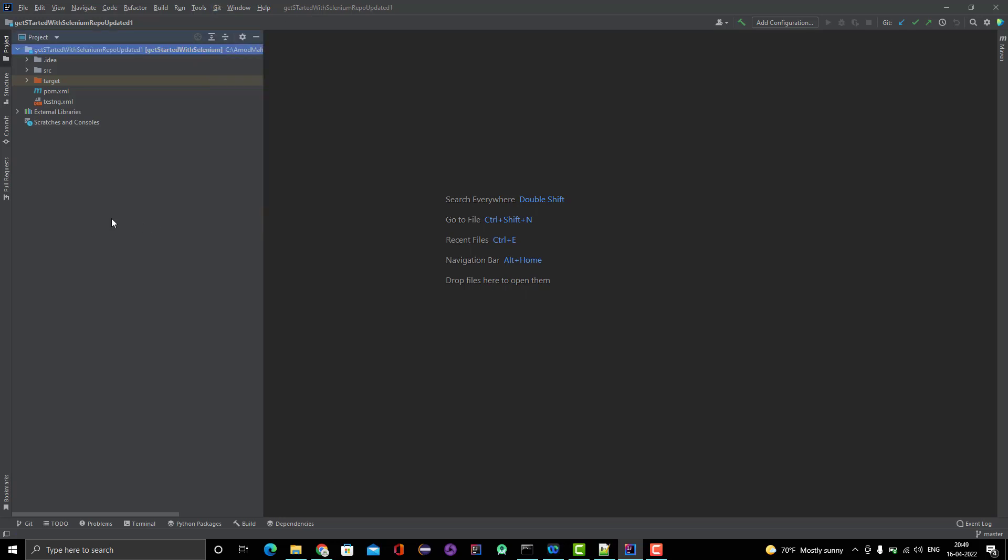So that's all in this video. It is really simple to clone any Git project into IntelliJ IDEA, like just two or three steps. If you have any confusion, please comment on this video or if you are liking my video, please like, comment, subscribe and share with others. Thank you everyone.